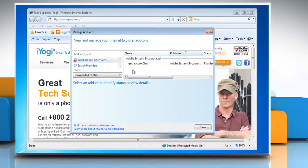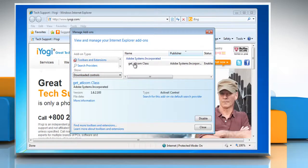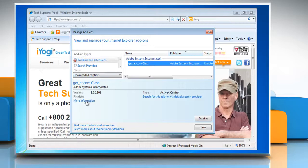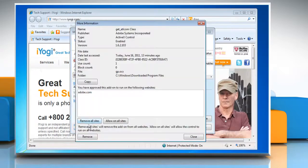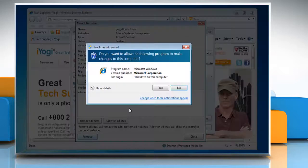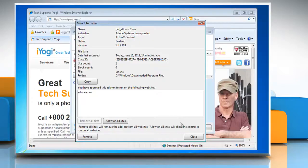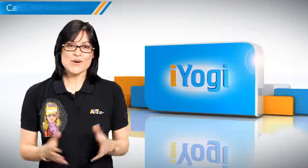Click the ActiveX control you want to delete and then click More Information. Click Remove in the More Information dialog box. Click Yes to continue, then click Close when done.